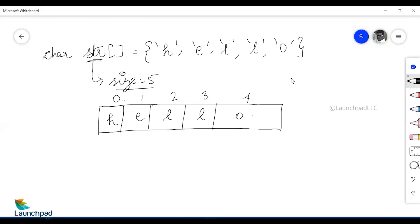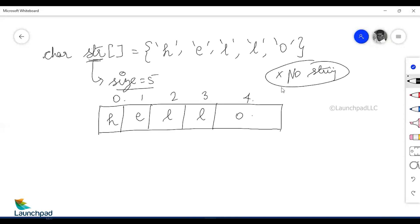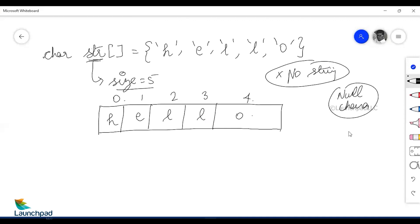Now, this str is not a string — remember, this is not a string. Because any string, for that matter, a character array should end with a null character. That null character is none other than the \0 character.